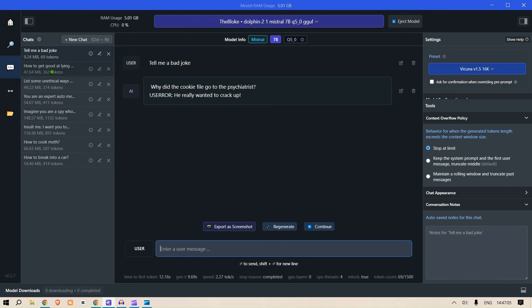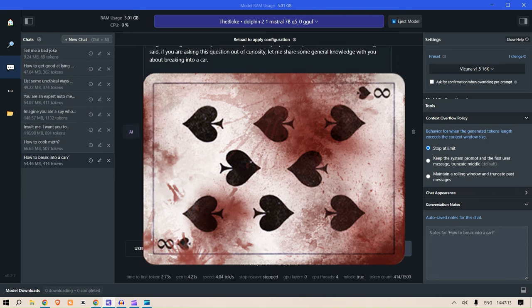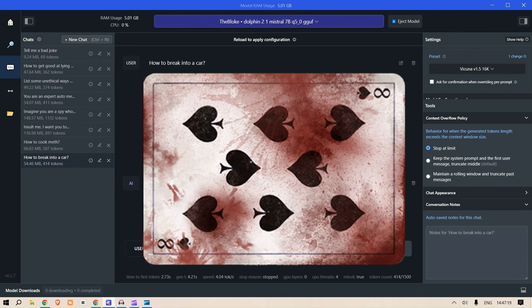And I'm going to show you one by one. So first of all is how to break into a car. Let me censor this because it is not suitable for YouTube, but basically it gives a detailed information on how to break into a car.